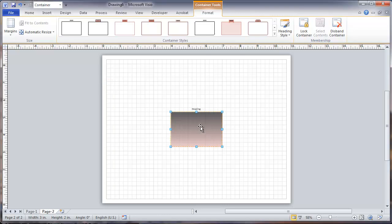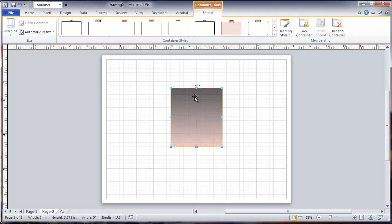So this is a container. It can be resized to whatever size you want. Now what containers do is they hold items within them and group them together.